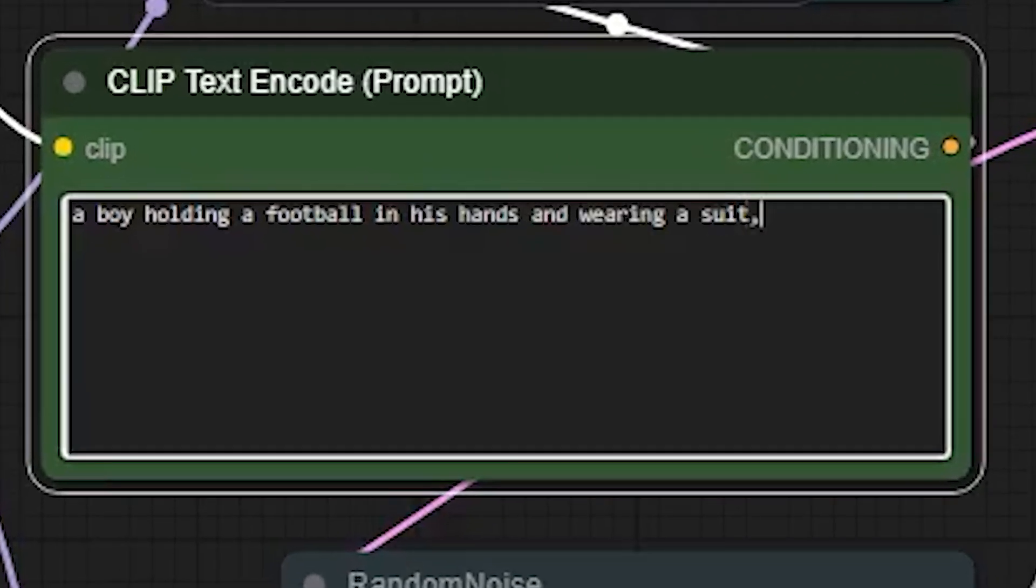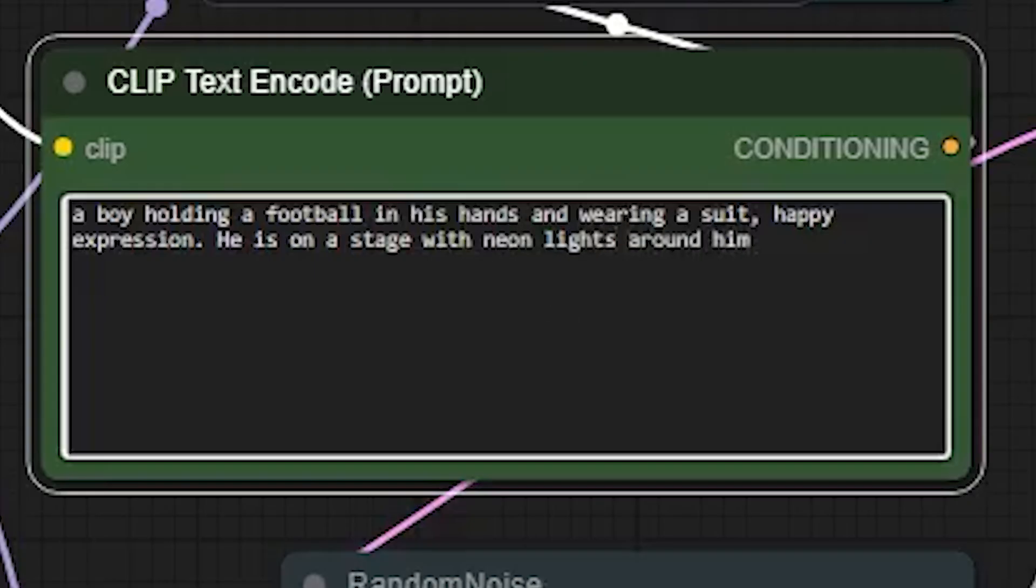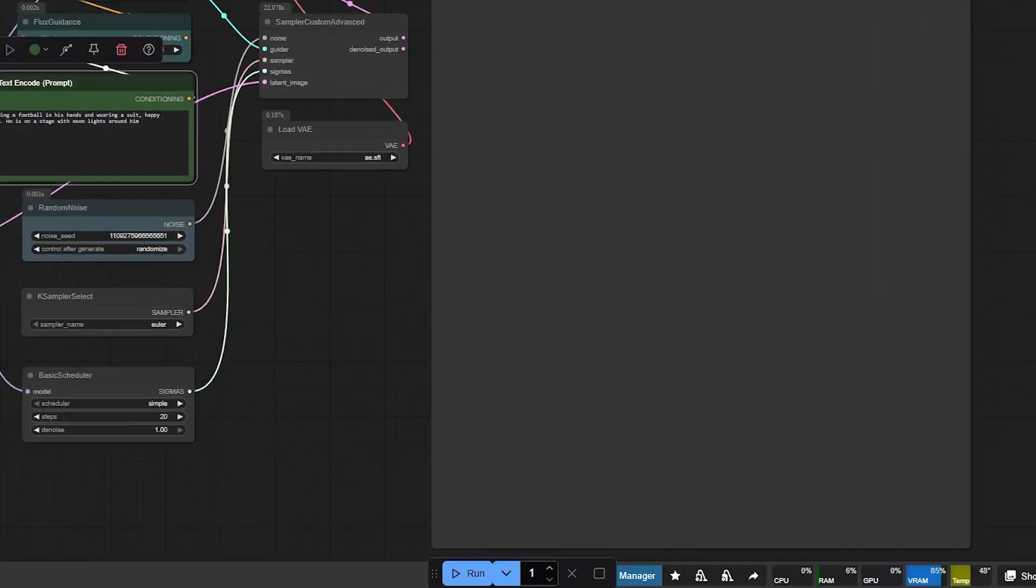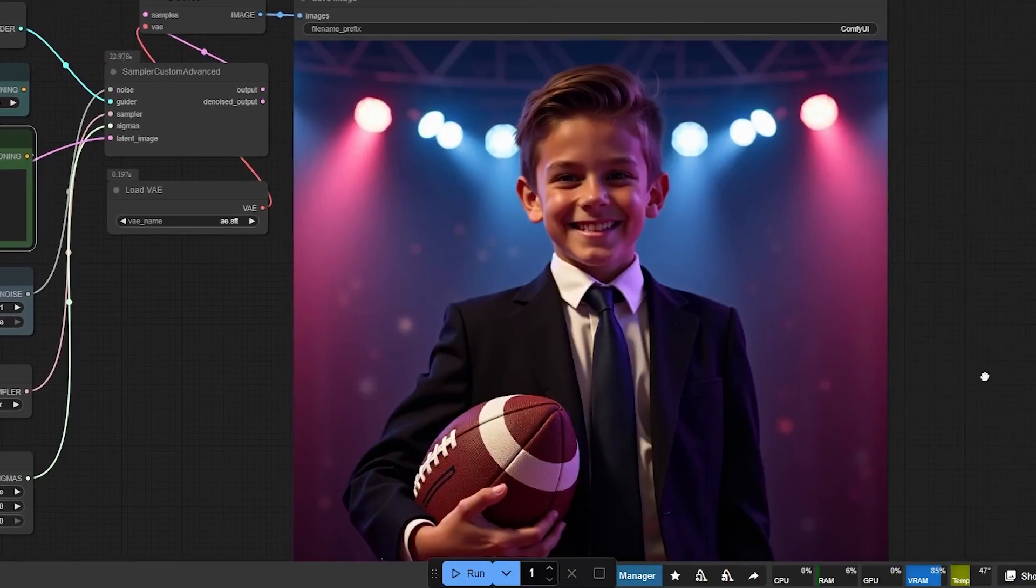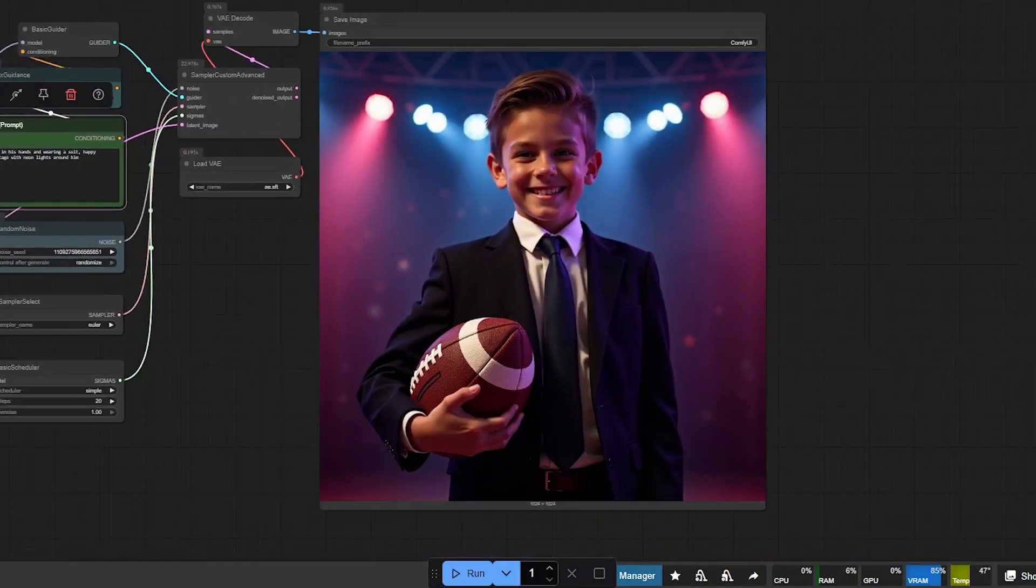We type the prompt in this green box. A boy holding a football in his hands and wearing a suit. Happy expression. He is on stage with neon lights around him. I'll run this and within a very short time, this is the image I got.